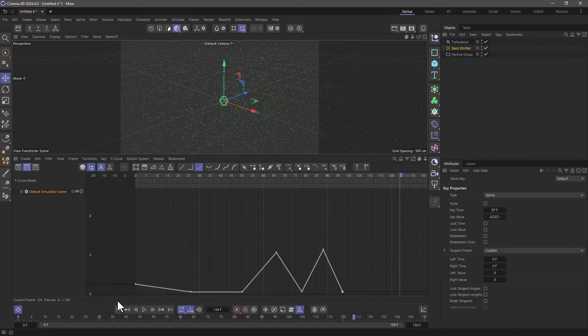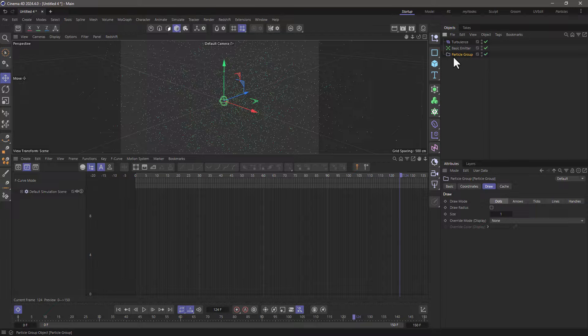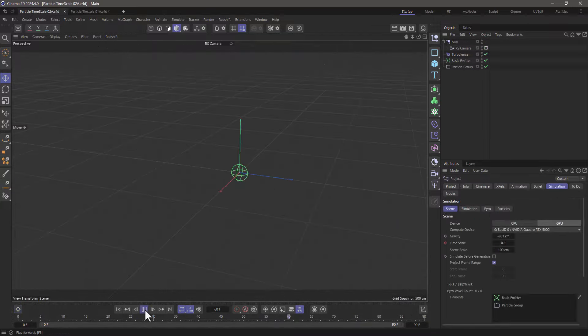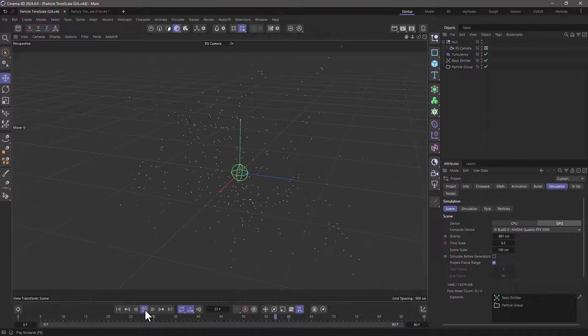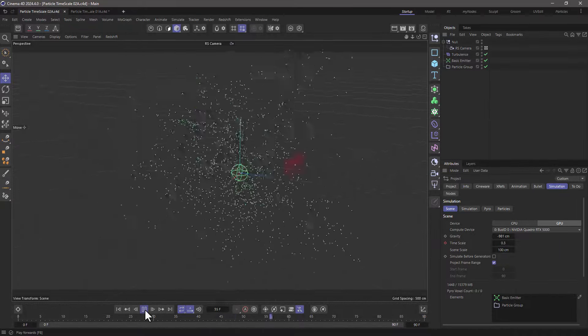There are some alternative methods when you cache your particle simulation, but that is a subject for another quick tip. If you enjoy our quick tips, please like, comment, subscribe, and enable notifications so you never miss another quick tip.